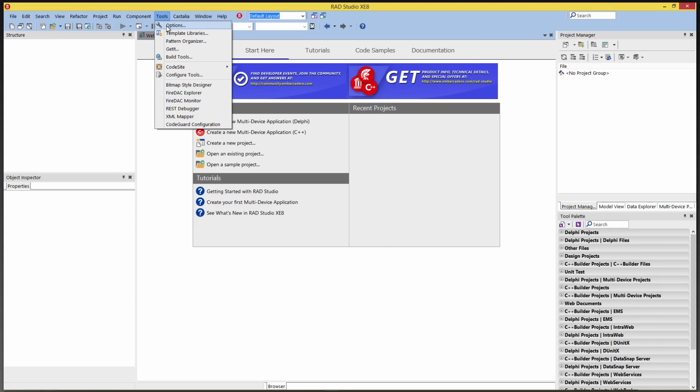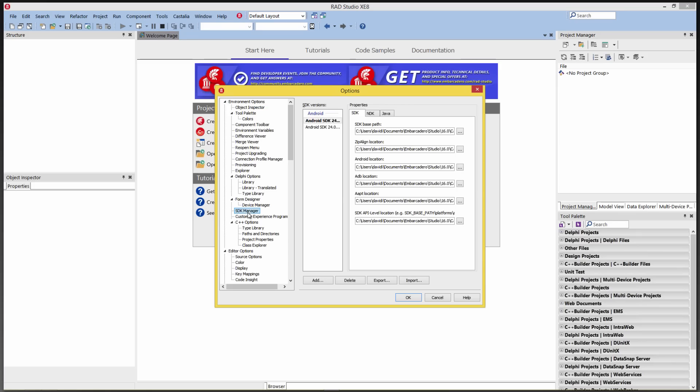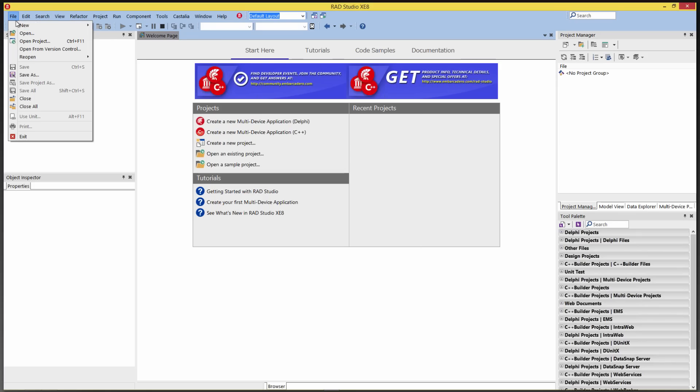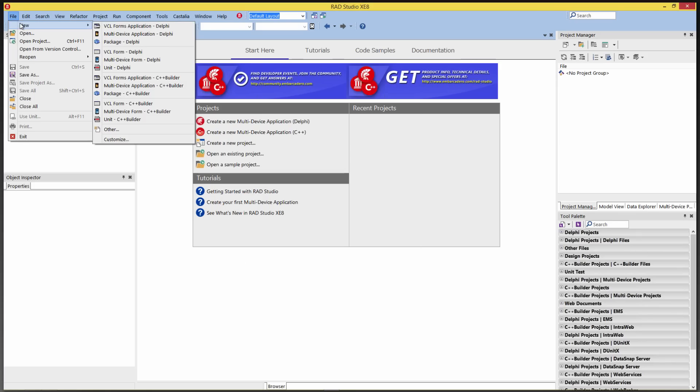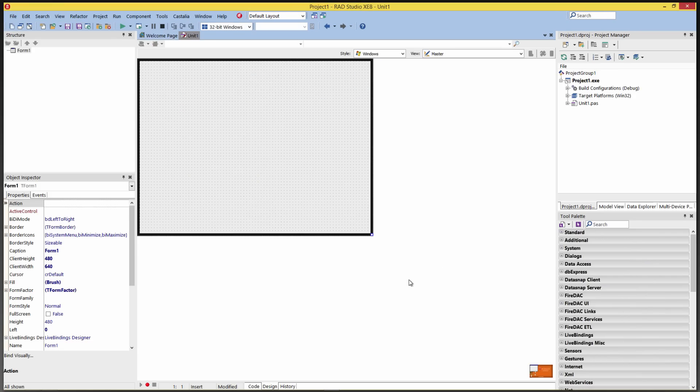Now, under Tools, Options, SDK Manager, we have our Android SDK 24.0.2, and all the tools are there. So we can say New, Multi-Device Application, C++ Builder, or Delphi. Just choose the blank application. We just want to make sure that our Android system is working.